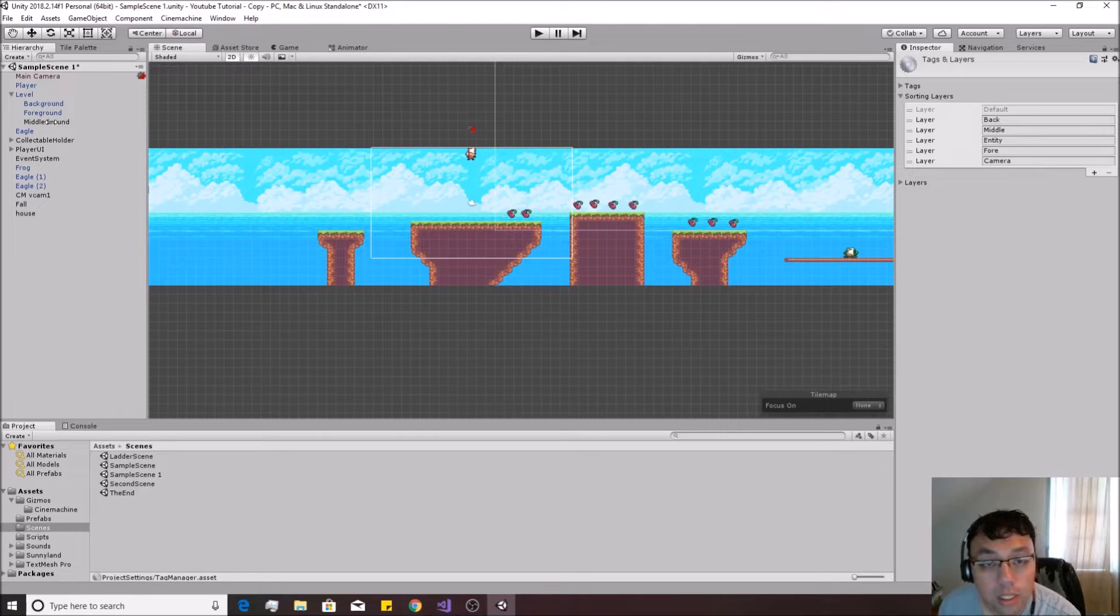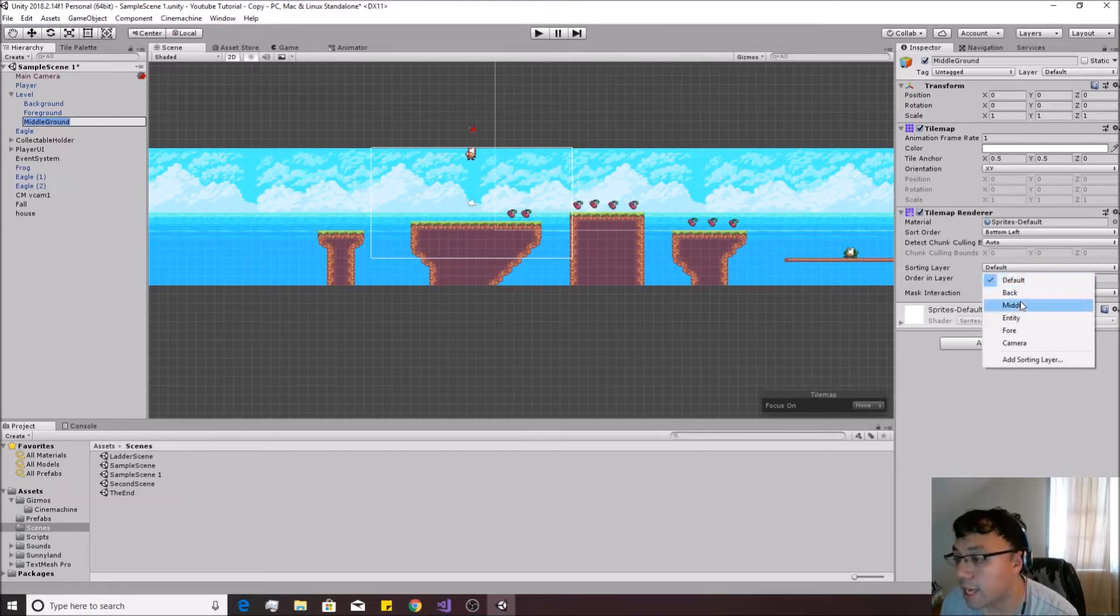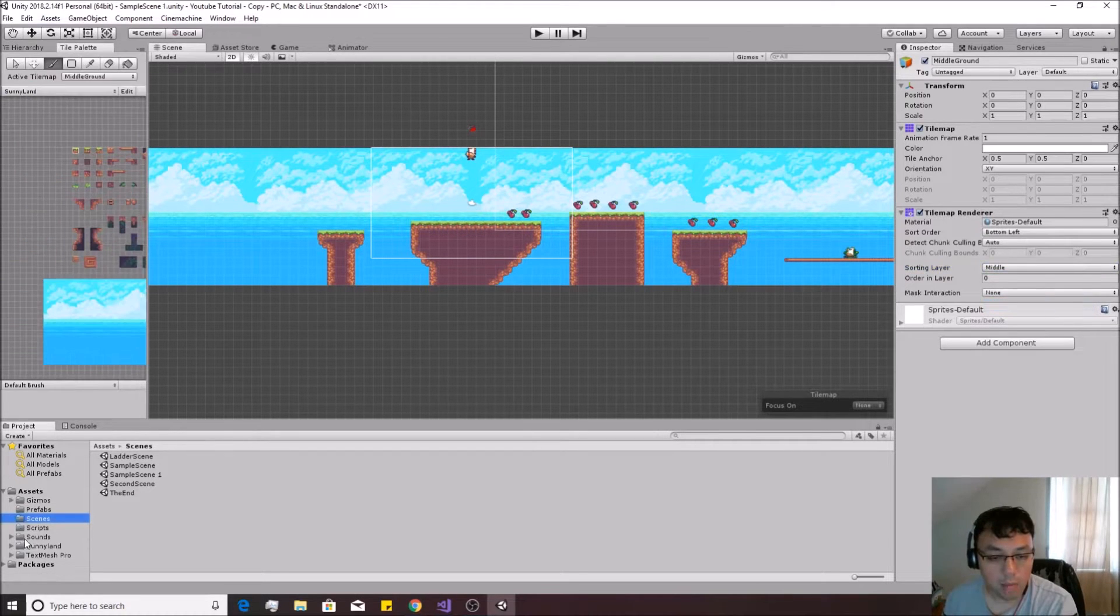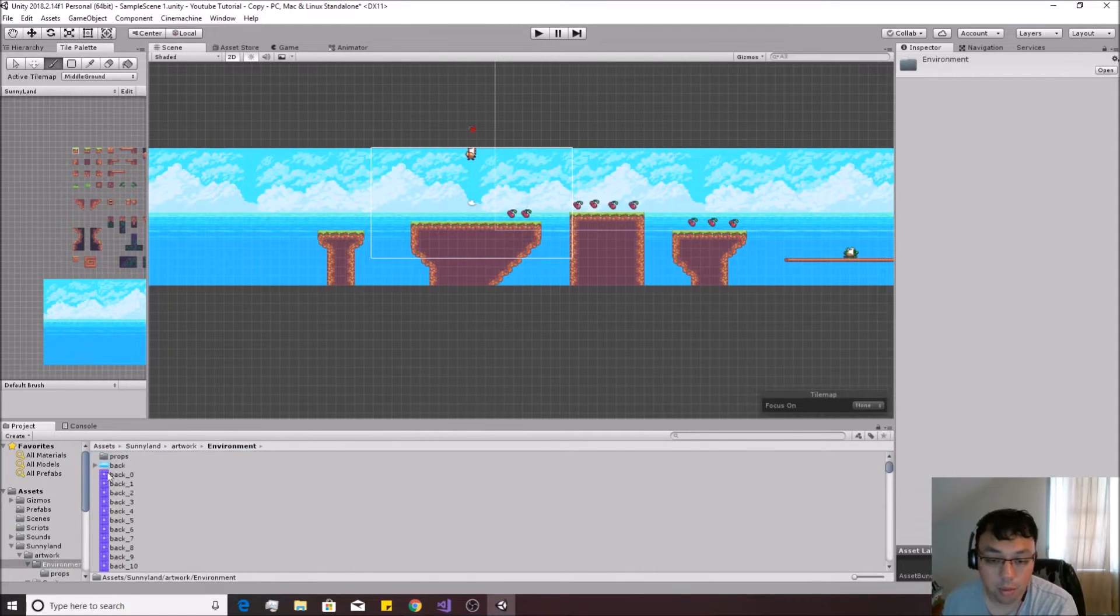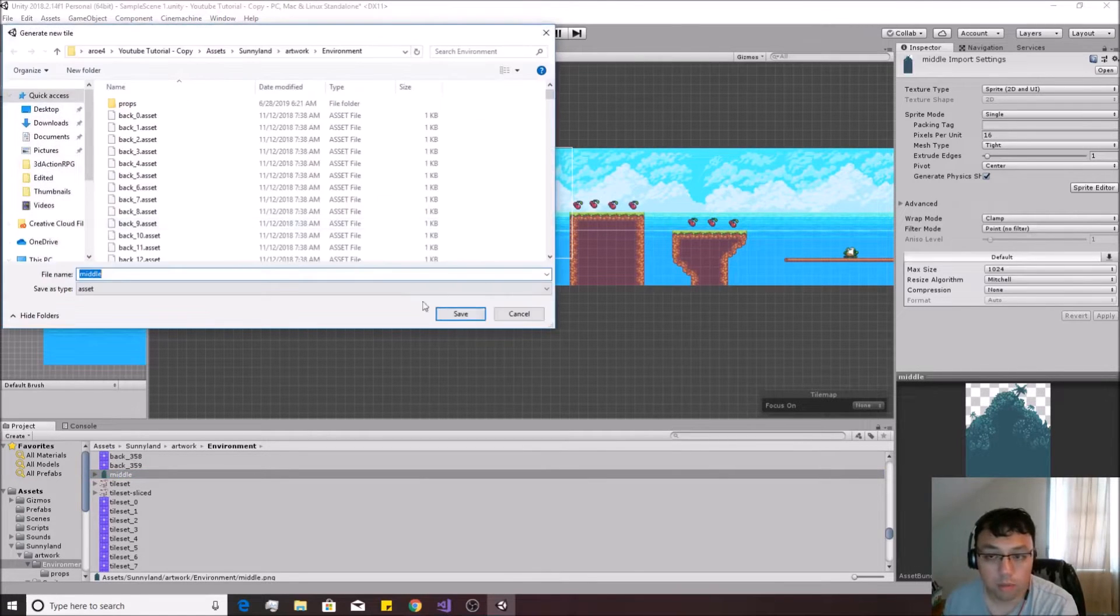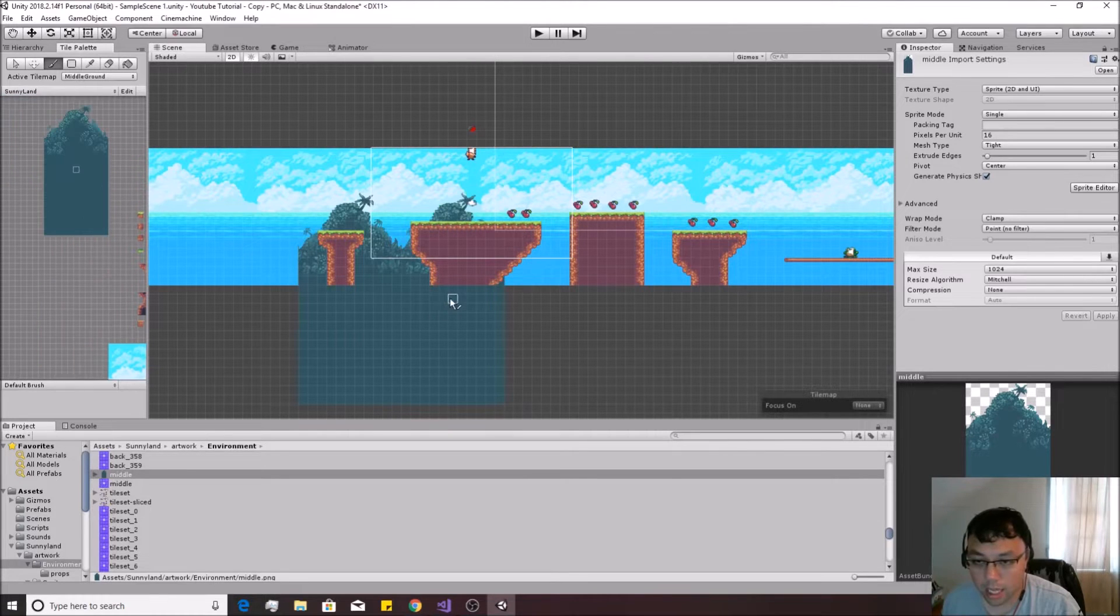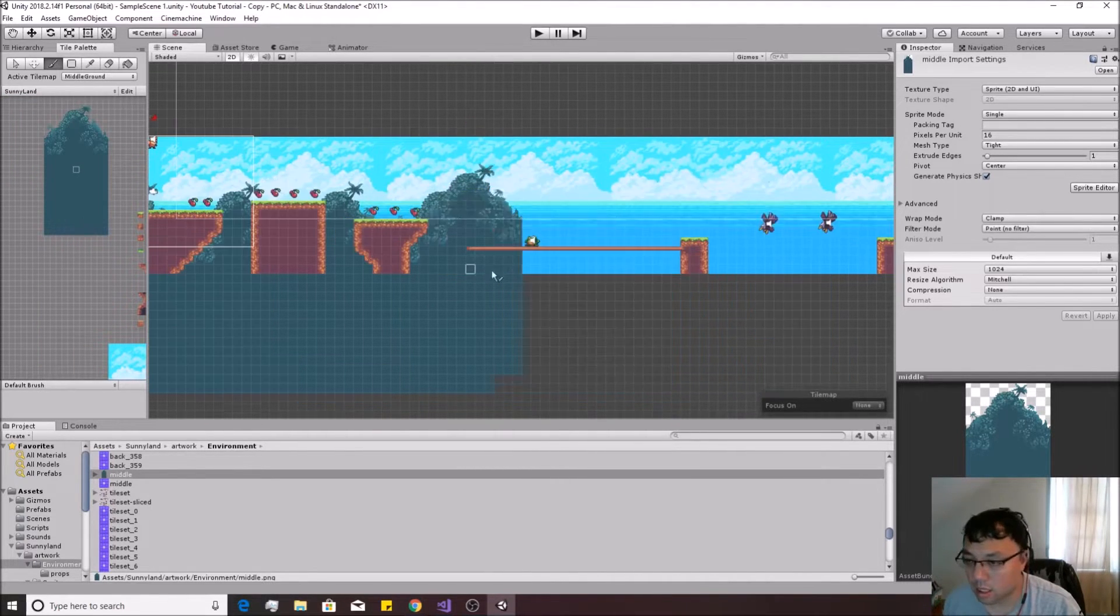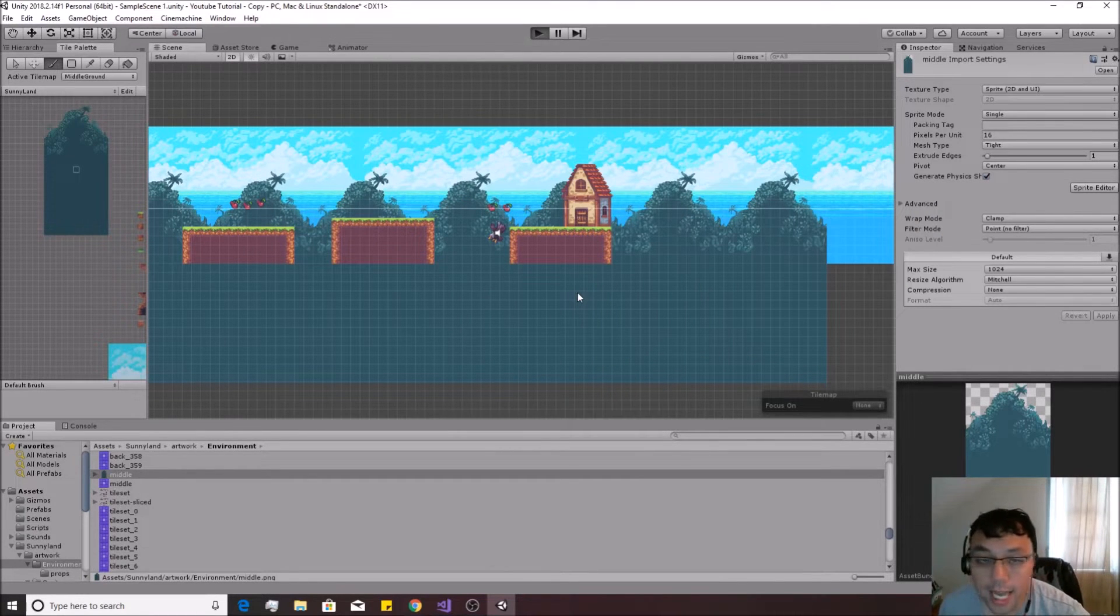So let's go over here, pick our middle ground, and go ahead and set it up so that the sorting layer is on middle on that. Now I'm using the Sunnyland artwork over here, you can go ahead and just use whatever that you want to use yourself. I'm going to select the middle that they got on here, and I'm just going to move it right in there, make it into a tile, like so, and then I'm just going to paint it into our system like this. All right, so I've got it all set up how I want it.